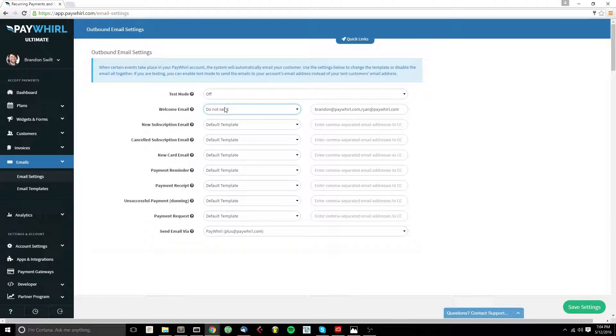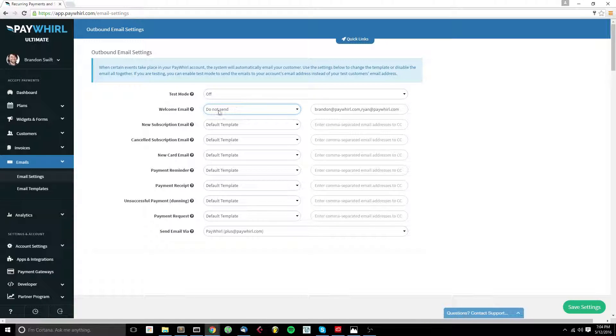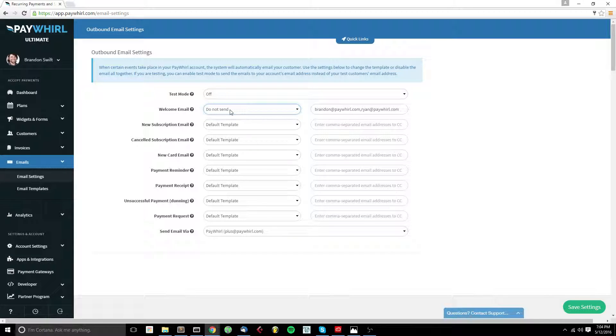For instance, if you're using our MailChimp integration and you want to send welcome emails through MailChimp, you can set the PayWorld welcome email to do not send, and the emails will not be sent when a customer signs up.